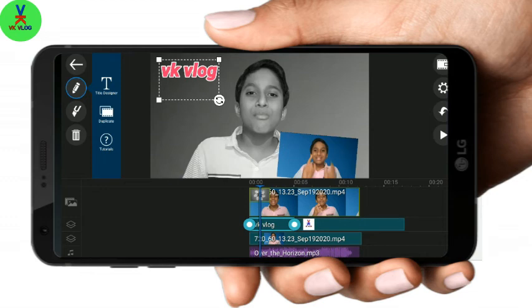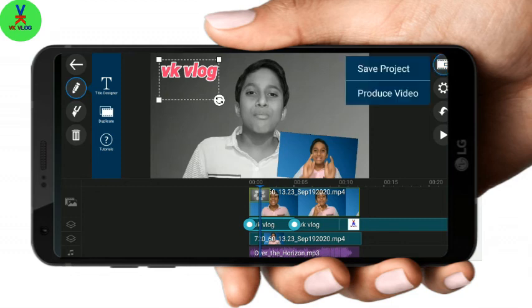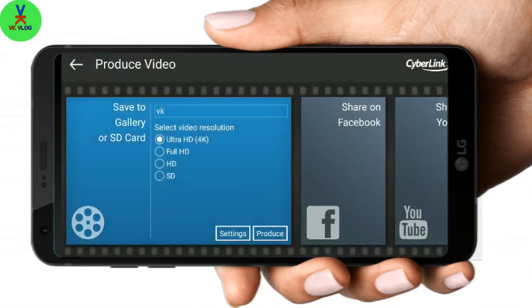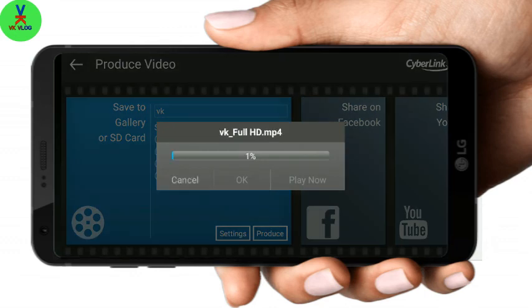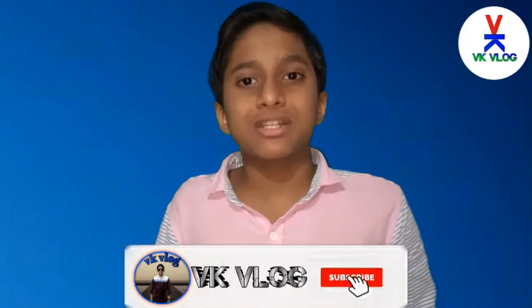If you have to add some export, click this. If you like this video, please like and share the video. Subscribe to our channel. I'll see you in the next video. Goodbye!